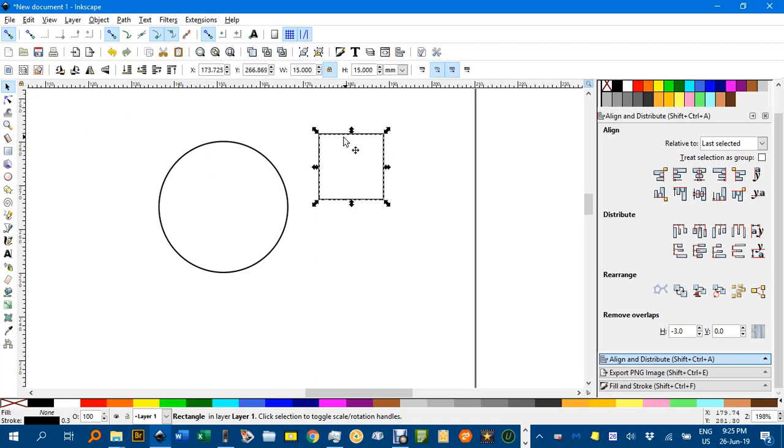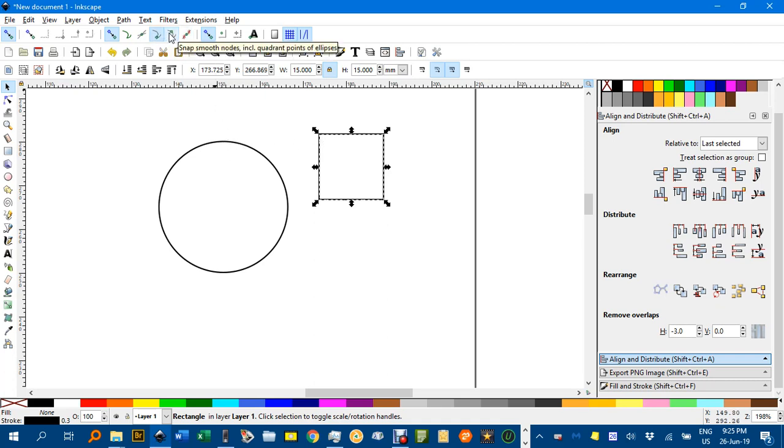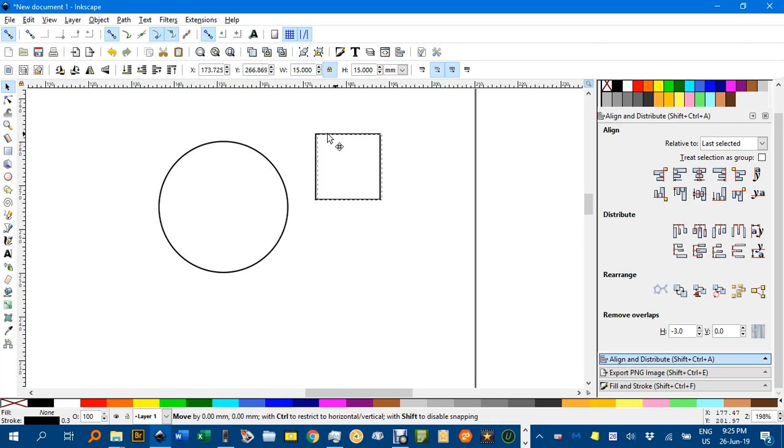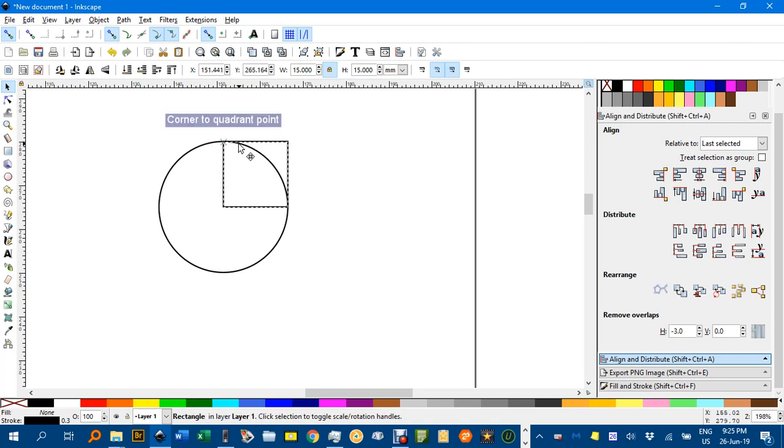Now we want to lock this cusp node to this quadrant point of the ellipse. We've got cusp nodes and quadrant point snapping turned on, so that should work. There we go.